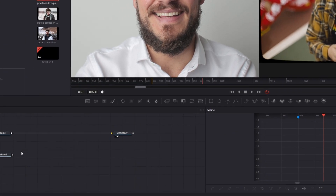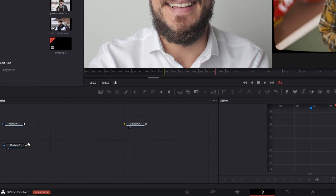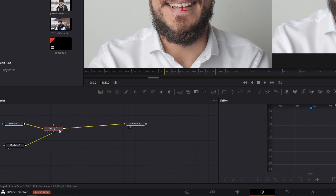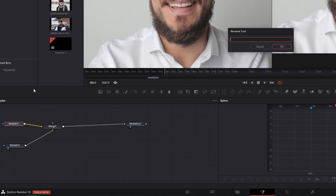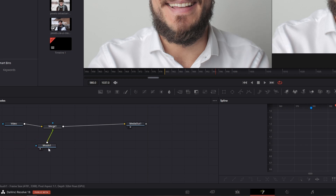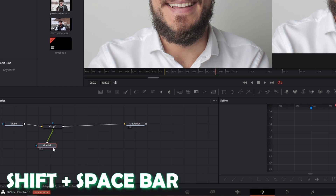We can connect the picture with the video clip by holding left click — and now you have a merge node. I will shortly rename our media-in nodes.